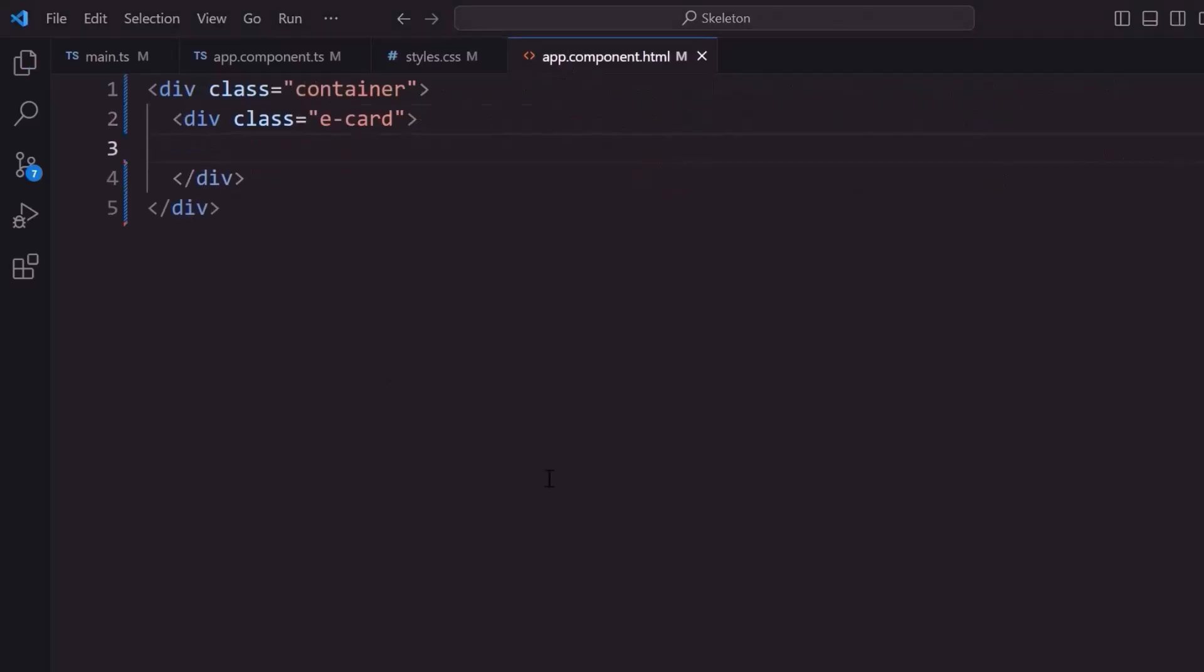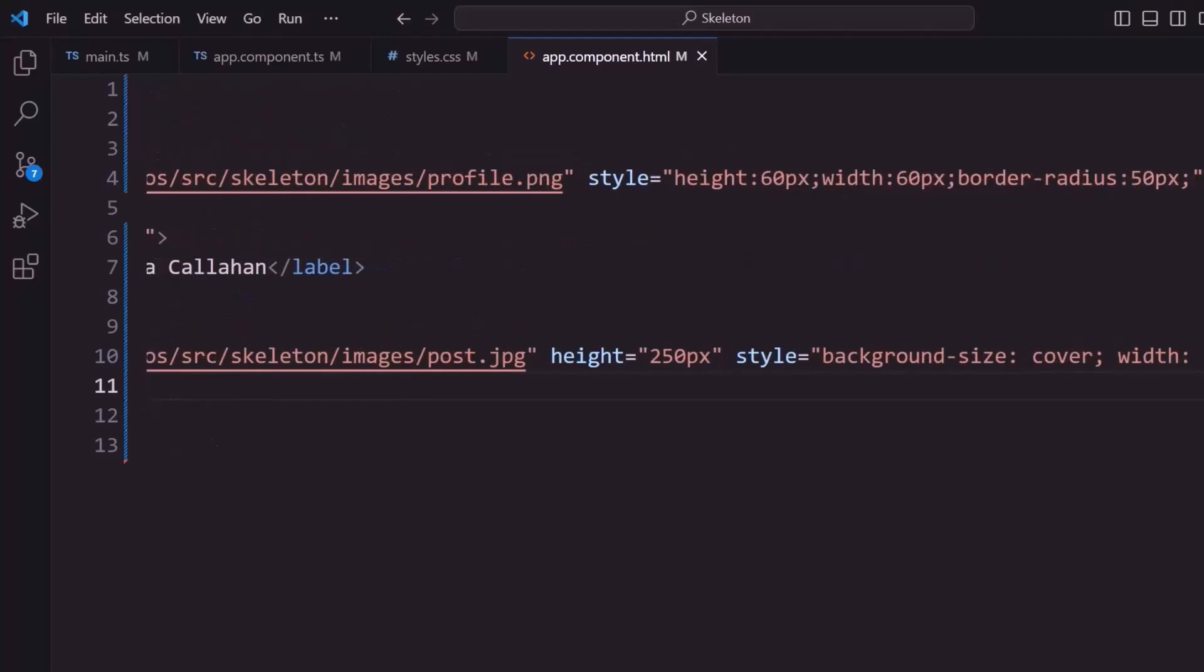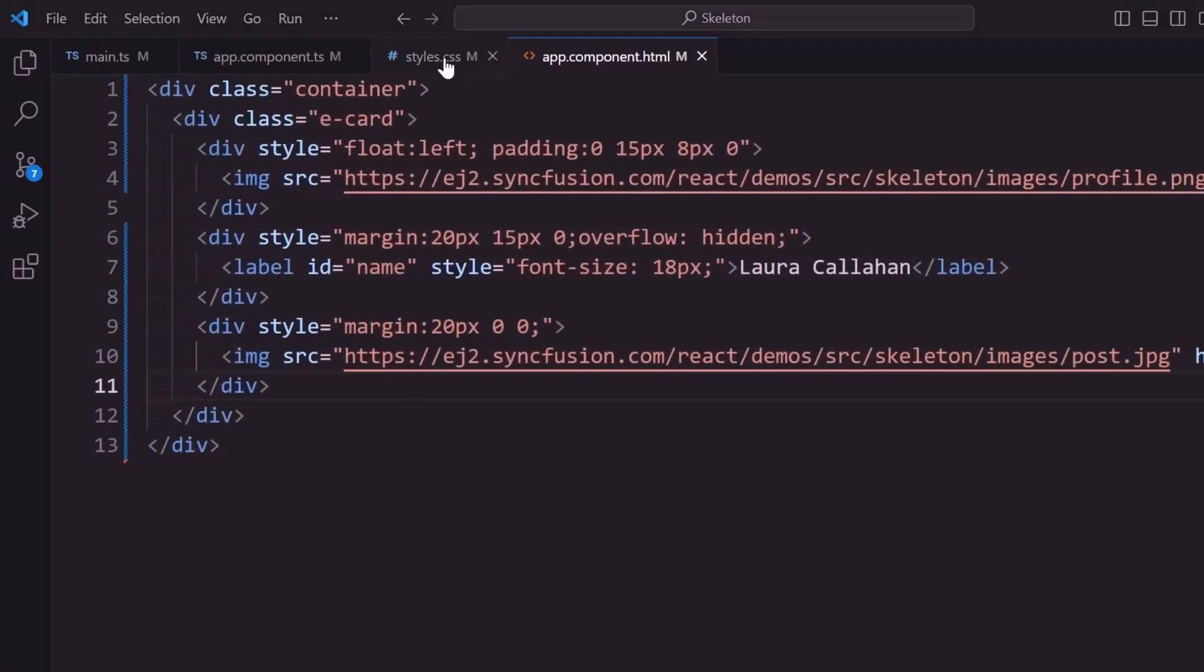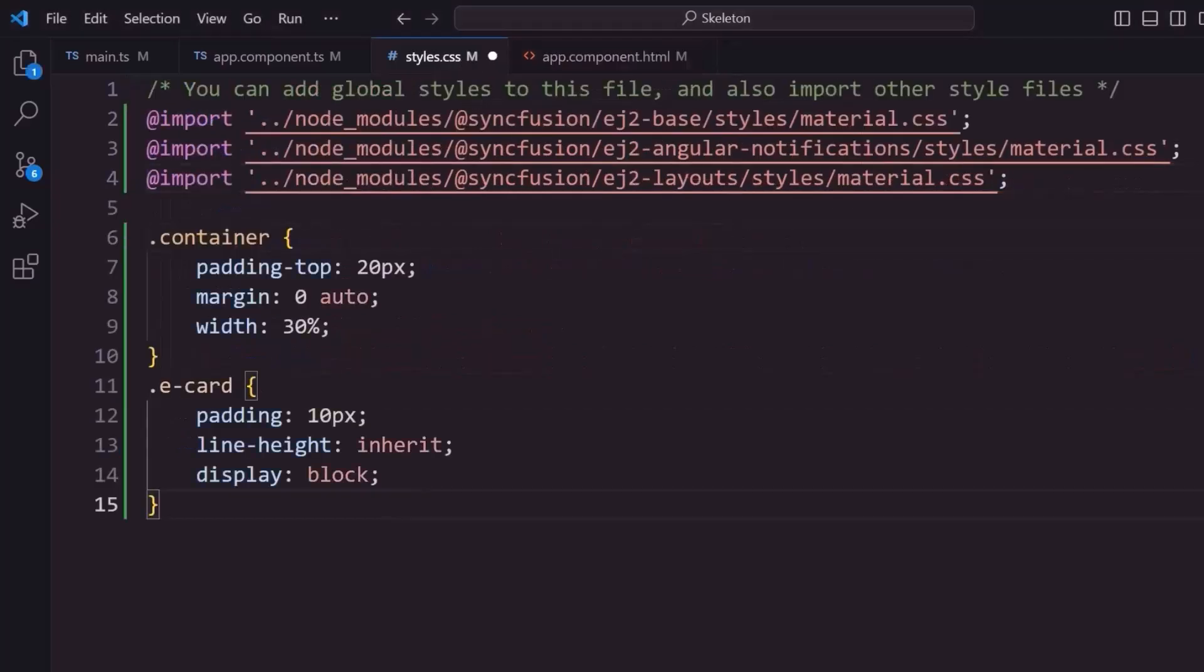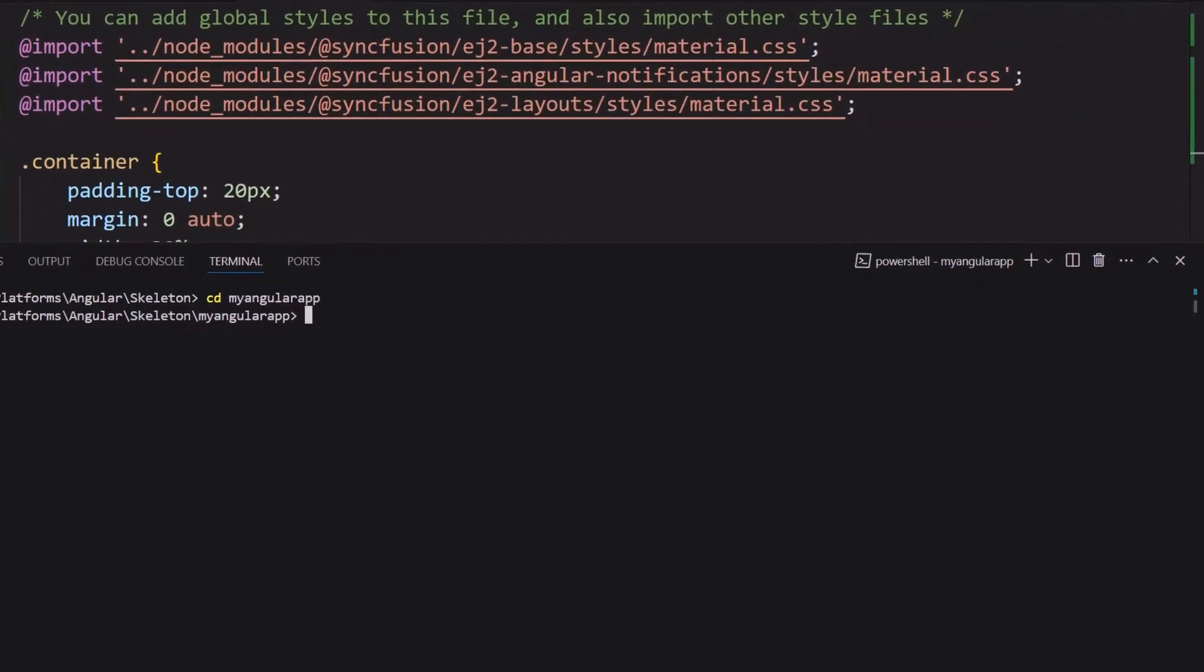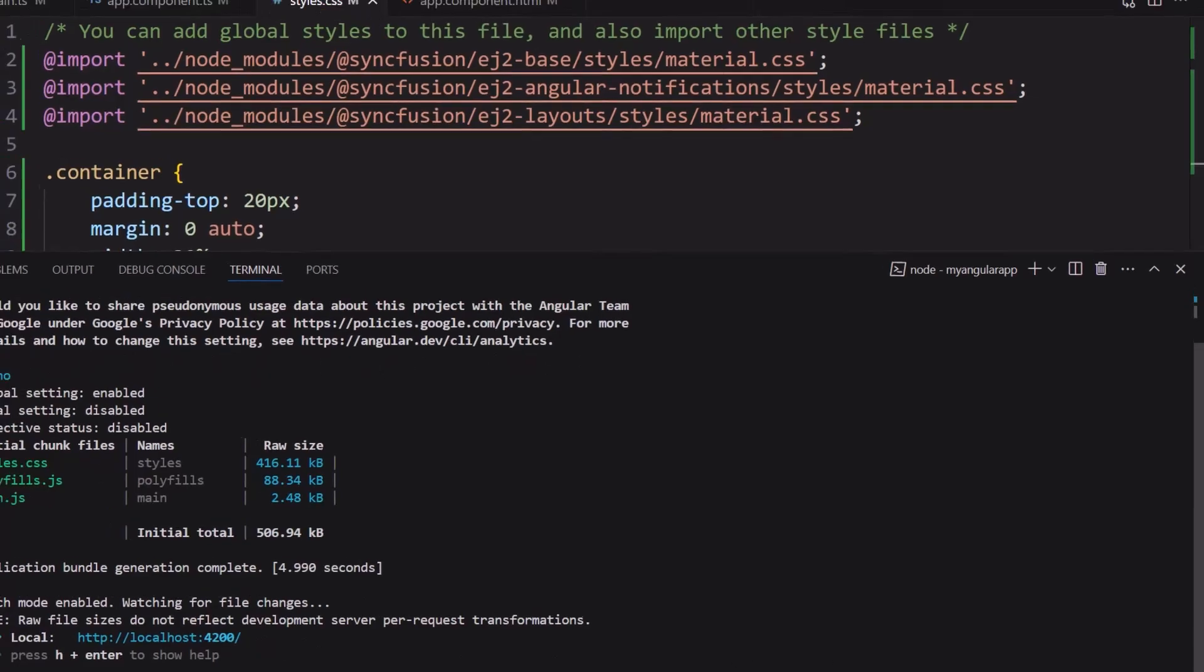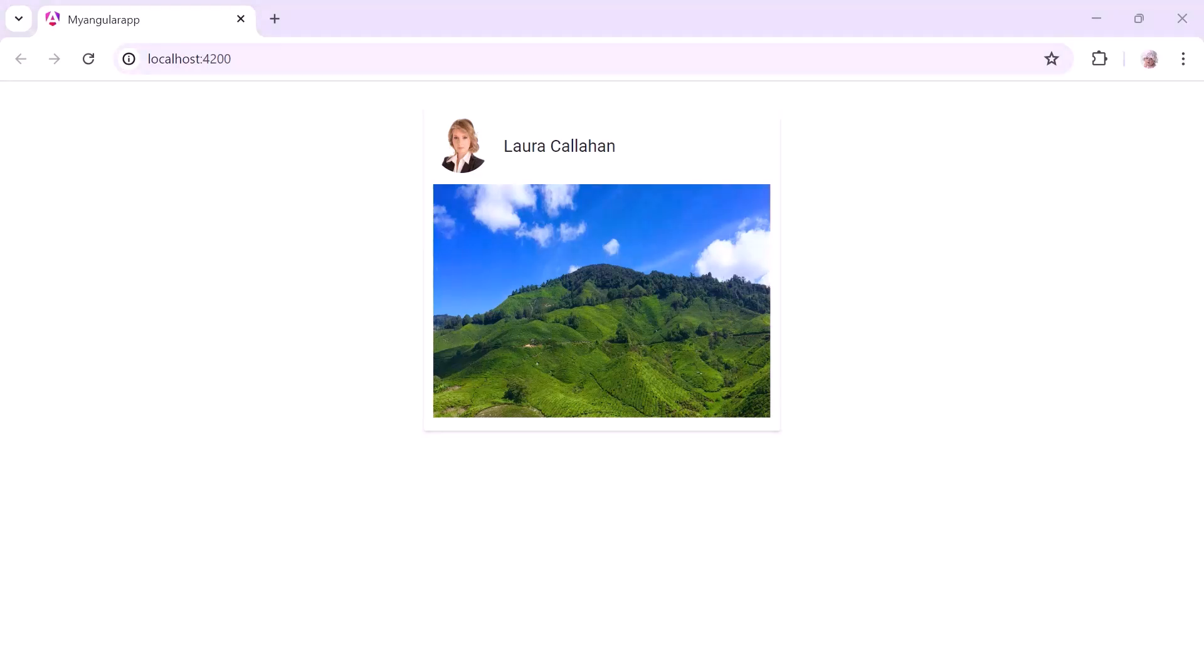Within the division element, I add a set of HTML elements to add images and content for the card. To apply styles, I add the container and predefined CSS class e-Card with styles for margin width, padding, and line height. Next, I run the application using the command ng serve. Here, the card is rendered with a profile picture, name, and image.